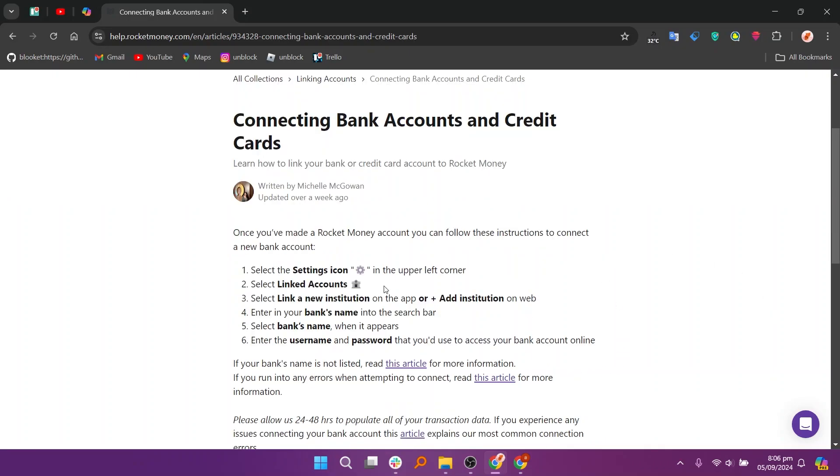First, select the settings icon in the upper left corner. Then select linked accounts. Now select link a new institution on the app or add institution on the web.